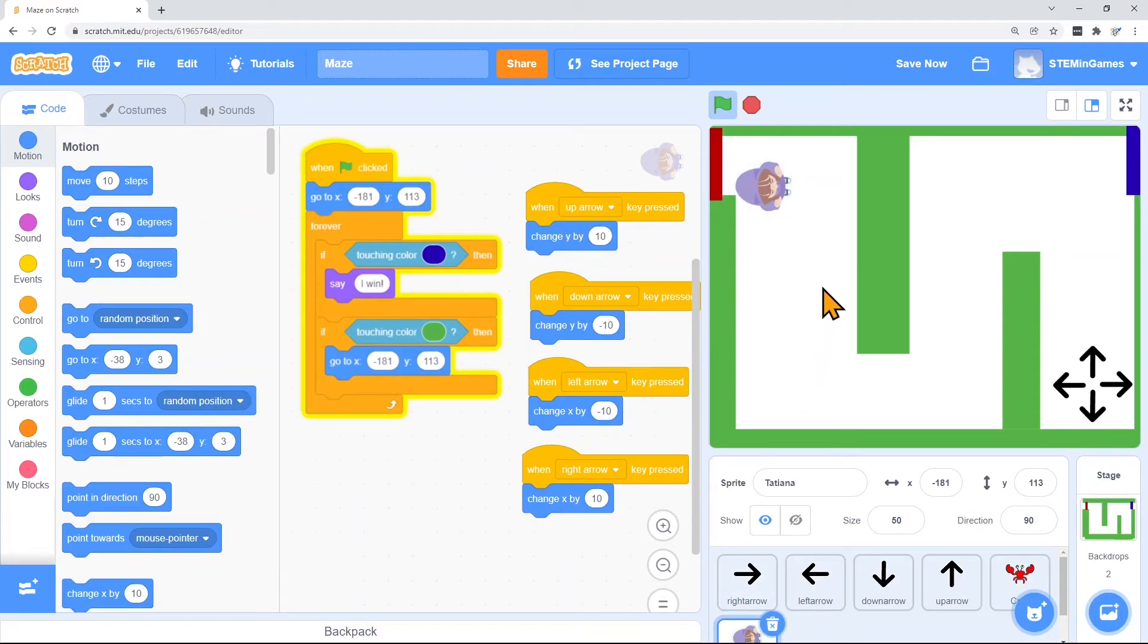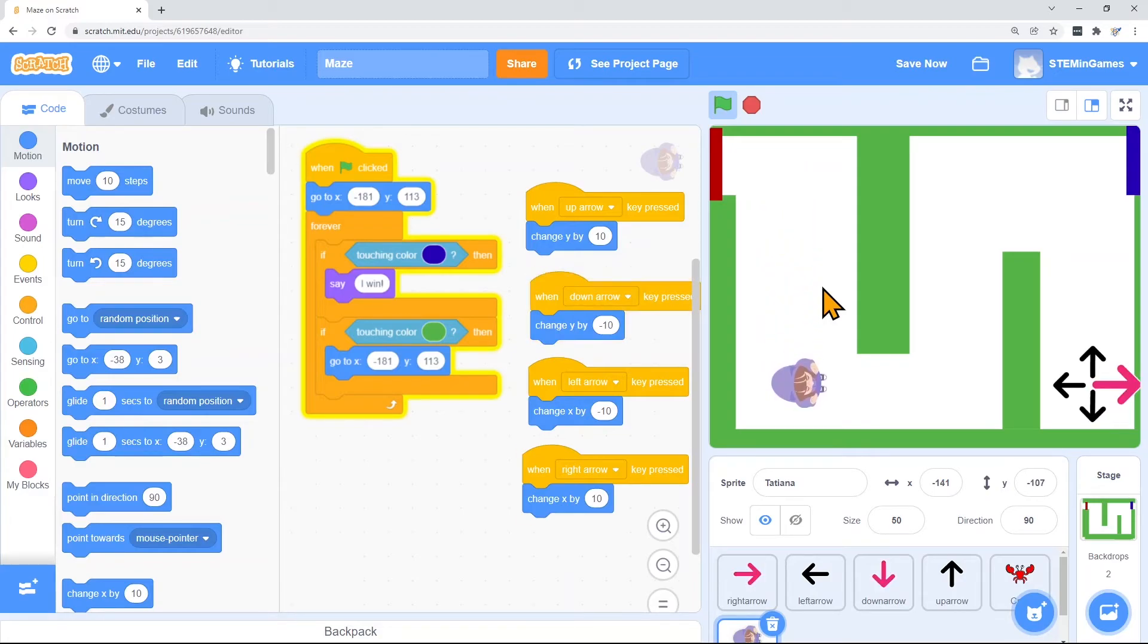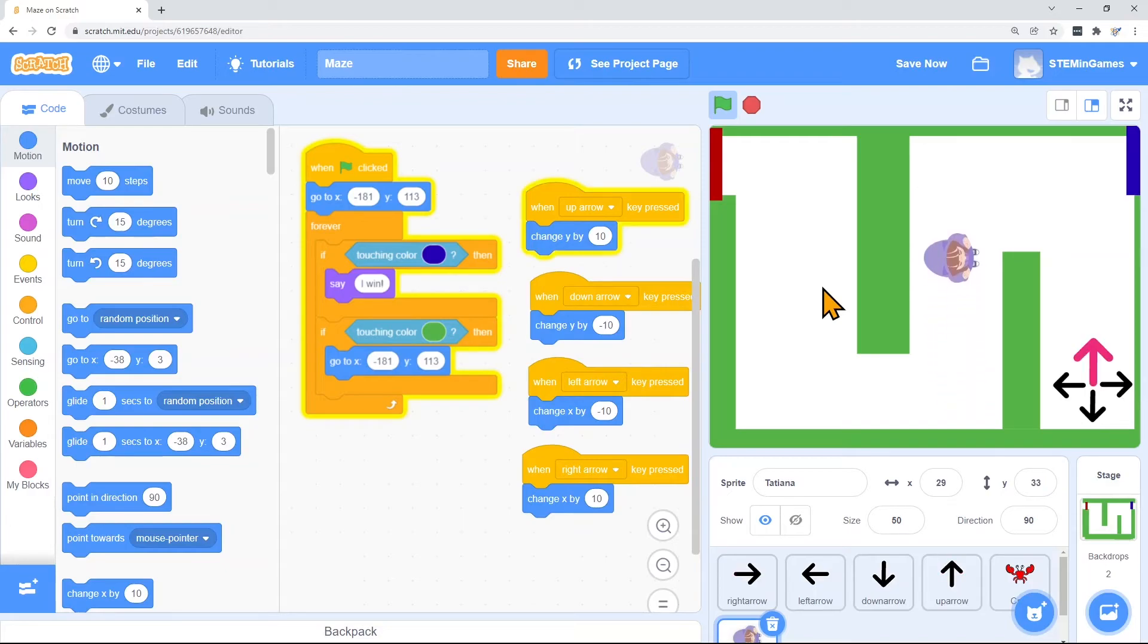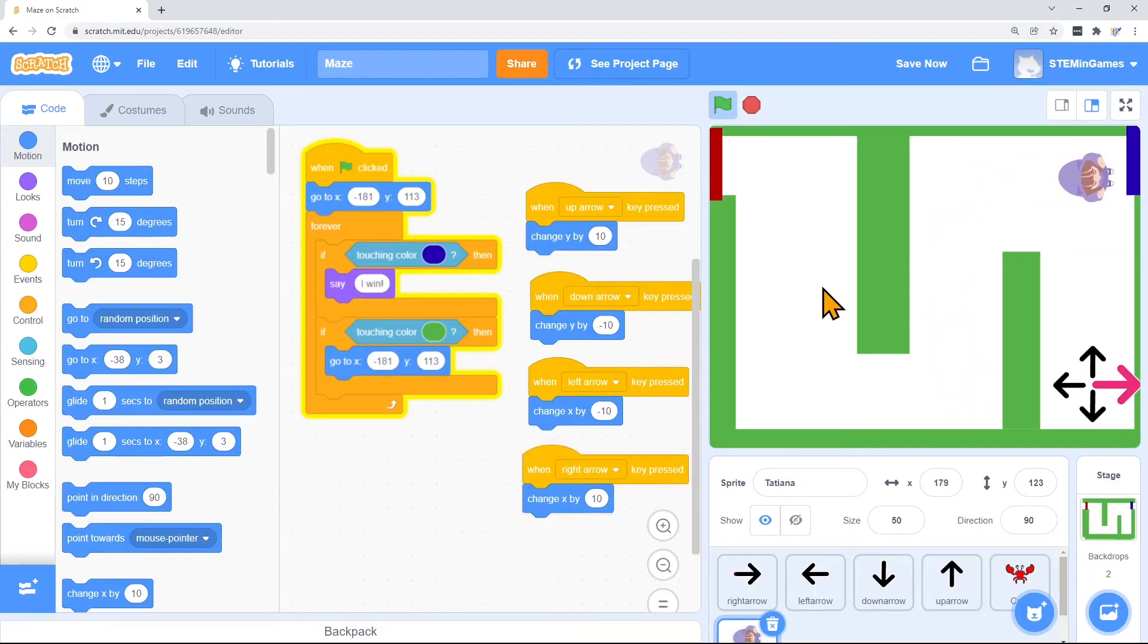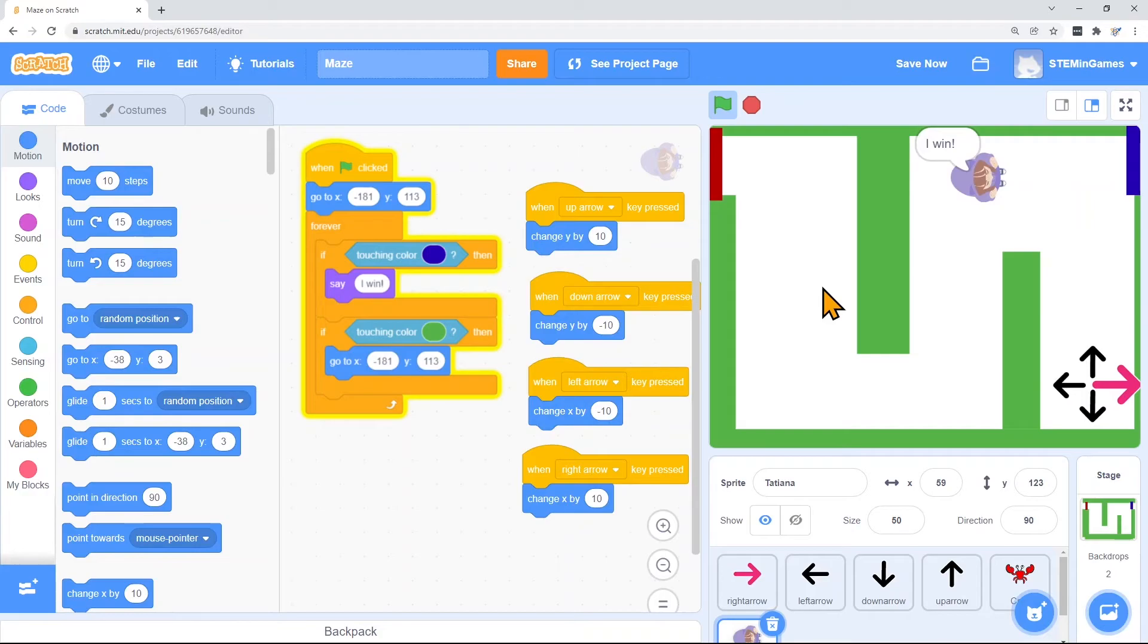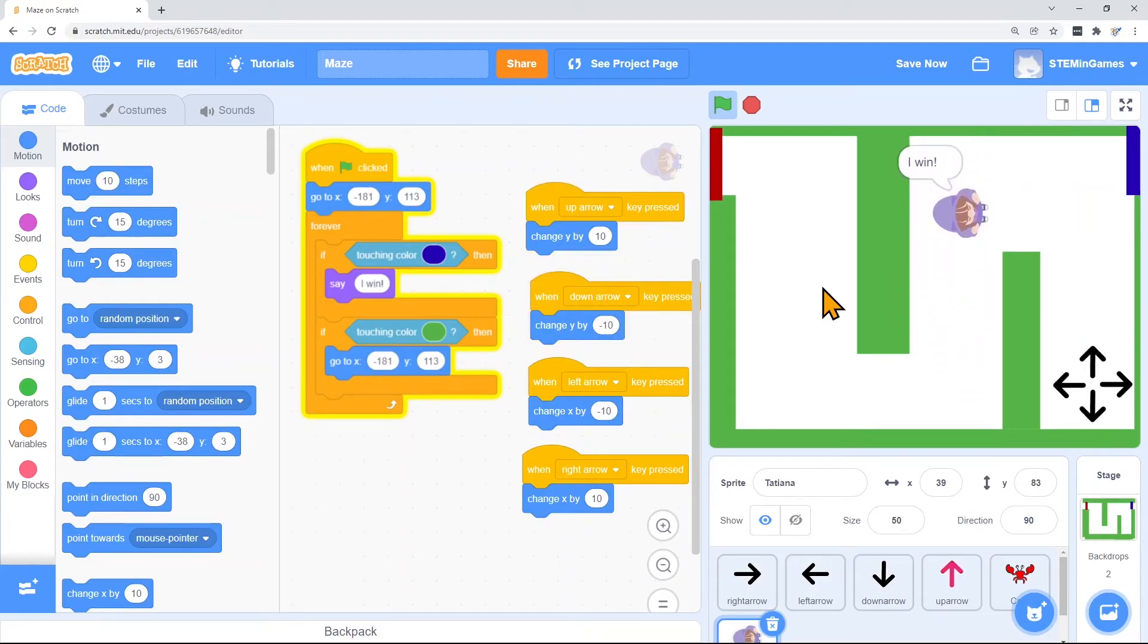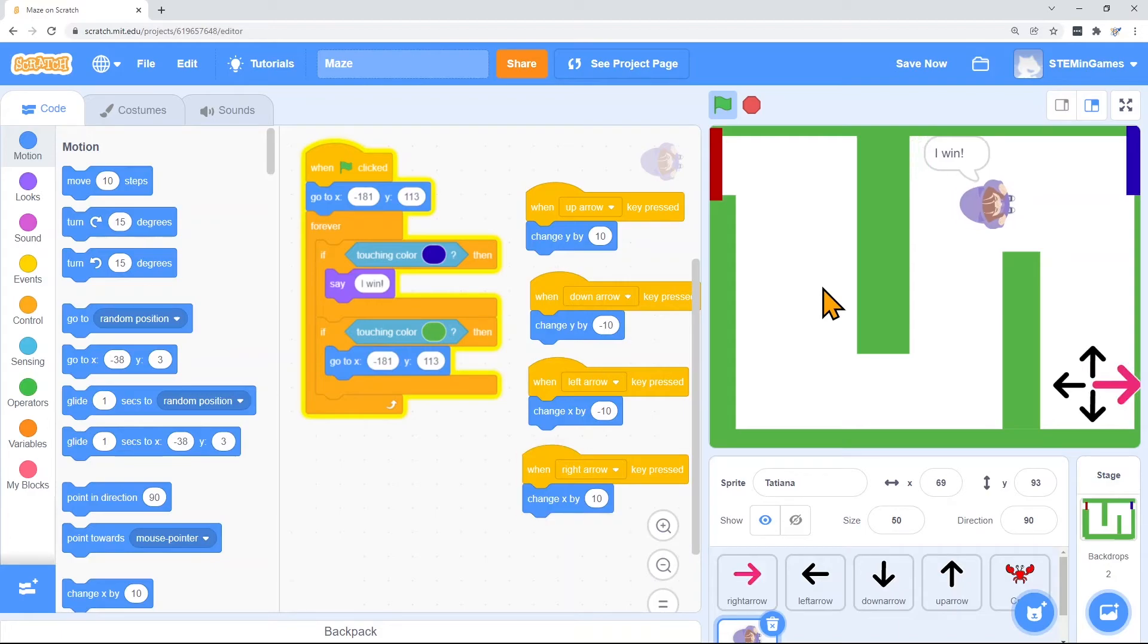If I want to make Tatiana move to the right, I hit the right key. And down. Right. Up. And she'll say, I win. But since we can see her from above, I want to make her turn. So when I hit the right key, instead of her going right, I want her to turn to the right.